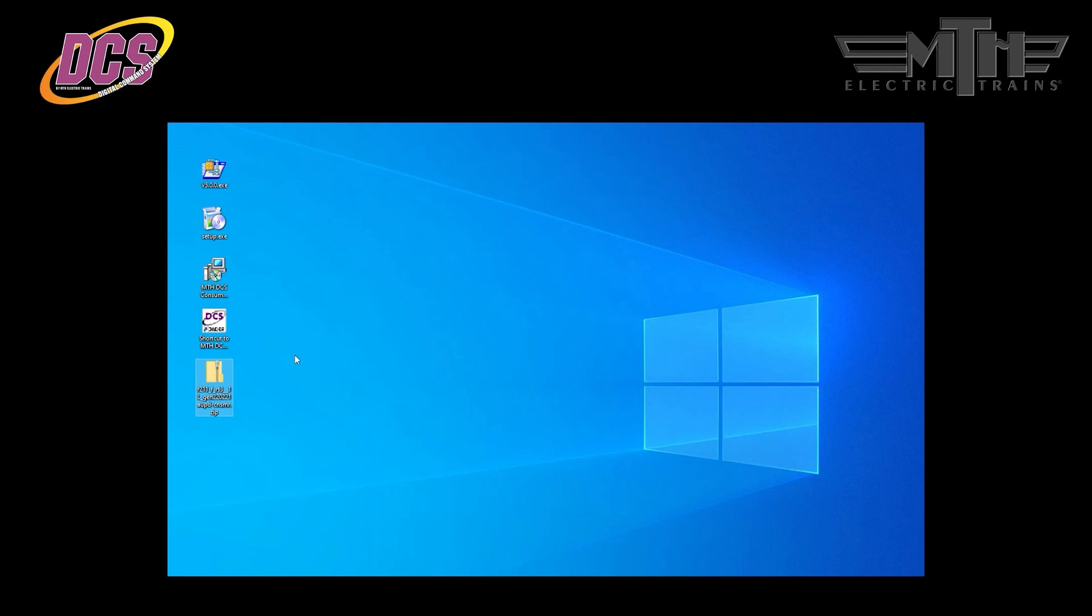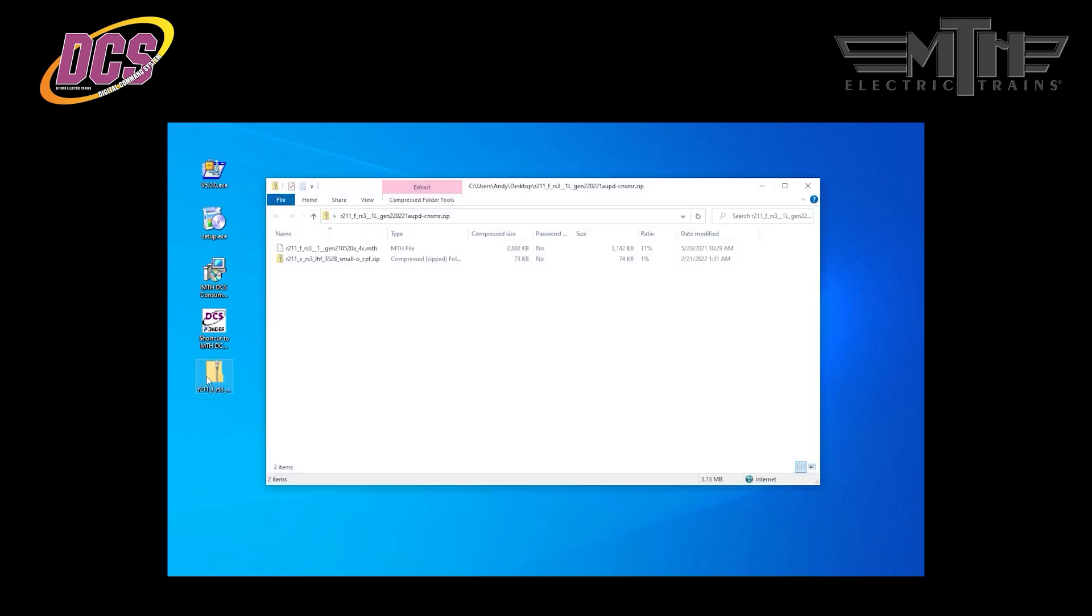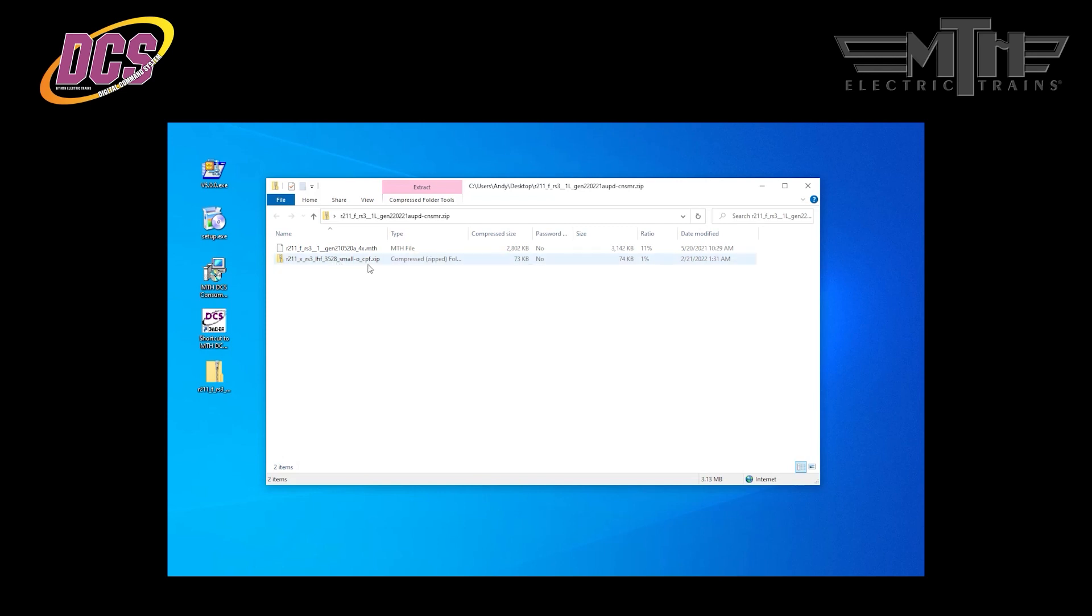Using a zip extractor like WinZip, double-click on the PS3 zip file on the desktop to reveal two types of files. One has an MTH extension. This is the sound file for the locomotive. The other file is another zip file. This is the chain file which contains all the files needed to operate the locomotive's lights, smoke unit couplers, and more. If you're only interested in changing the sound file, you need only use the .mth file. If you want to update any of the other settings, you'll load up the .zip chain file in its entirety. It is not necessary to unzip the chain file.